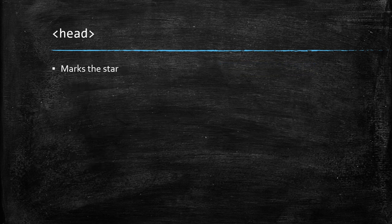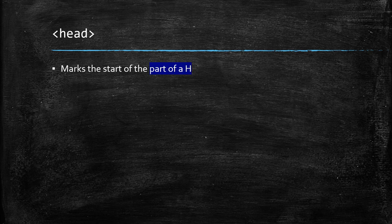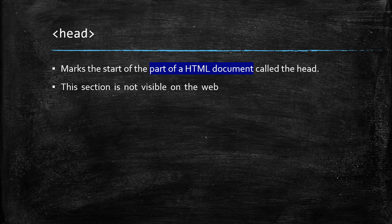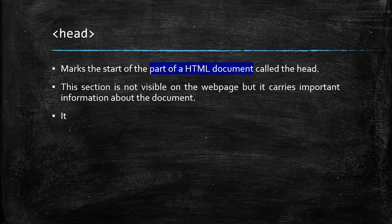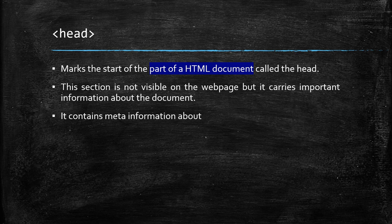The head tag marks the start of the part of a HTML document called the head. This section is not visible on the web page, but it carries important information about the document. It contains meta information about document.